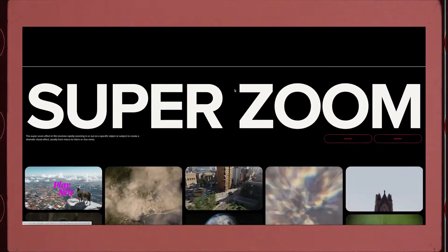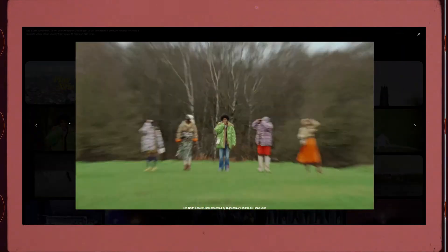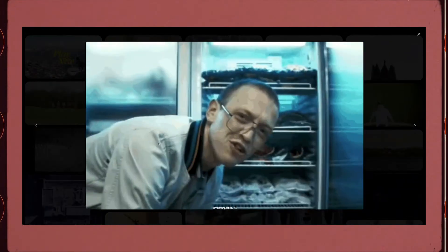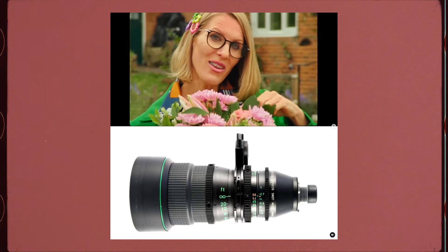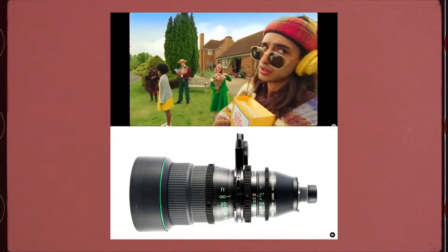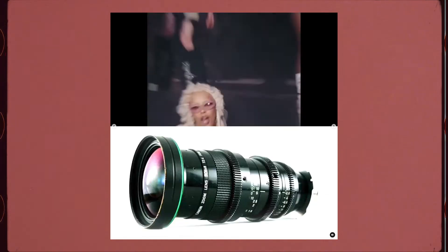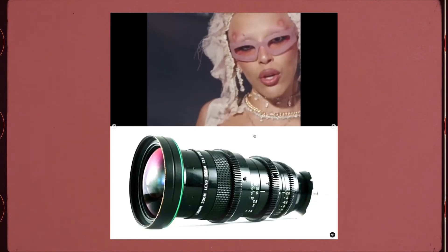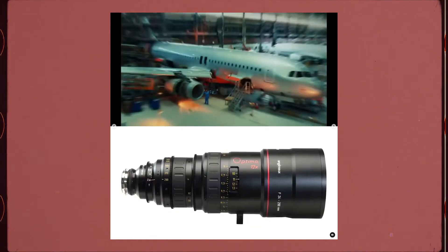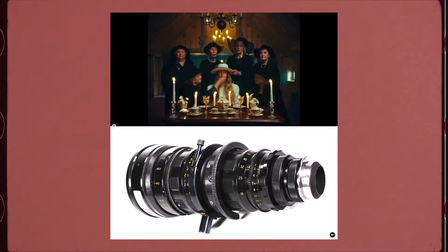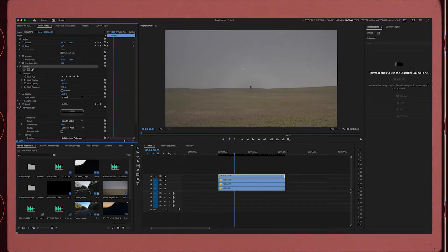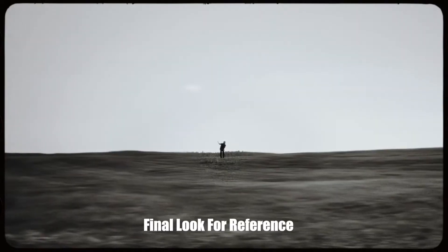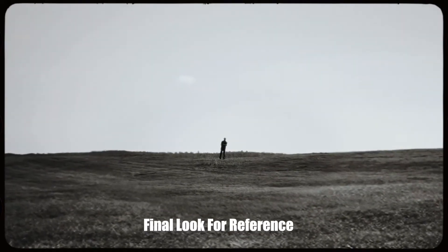So the super zoom effect - to pull off a traditional and natural super zoom effect, you need an extreme telephoto lens, for example 13 to 135mm, 24 to 300, those types of lenses. You can also do this effect in post, and basically this is how you do it.